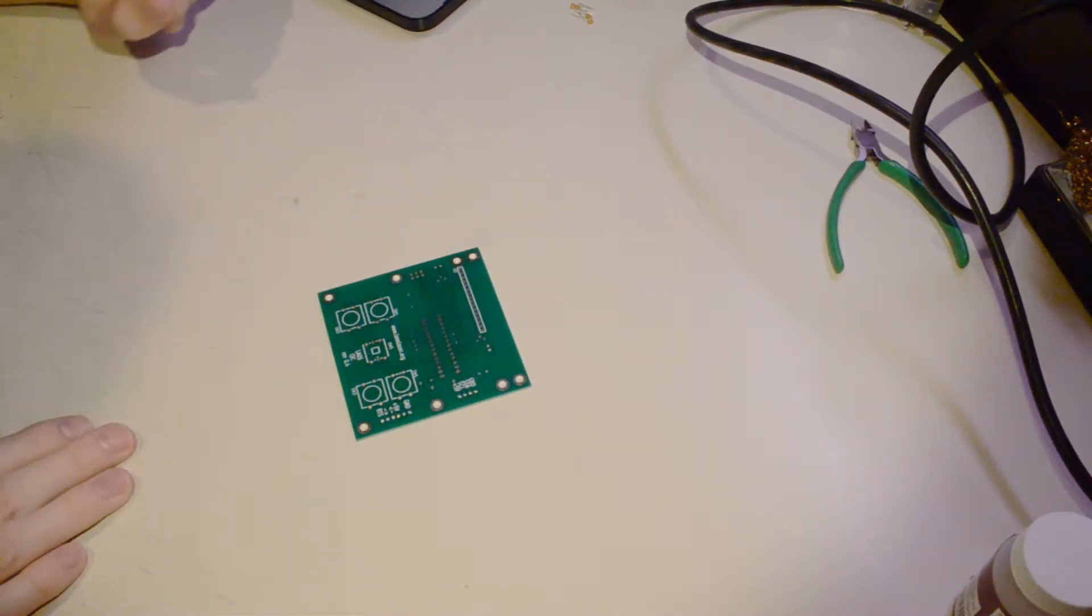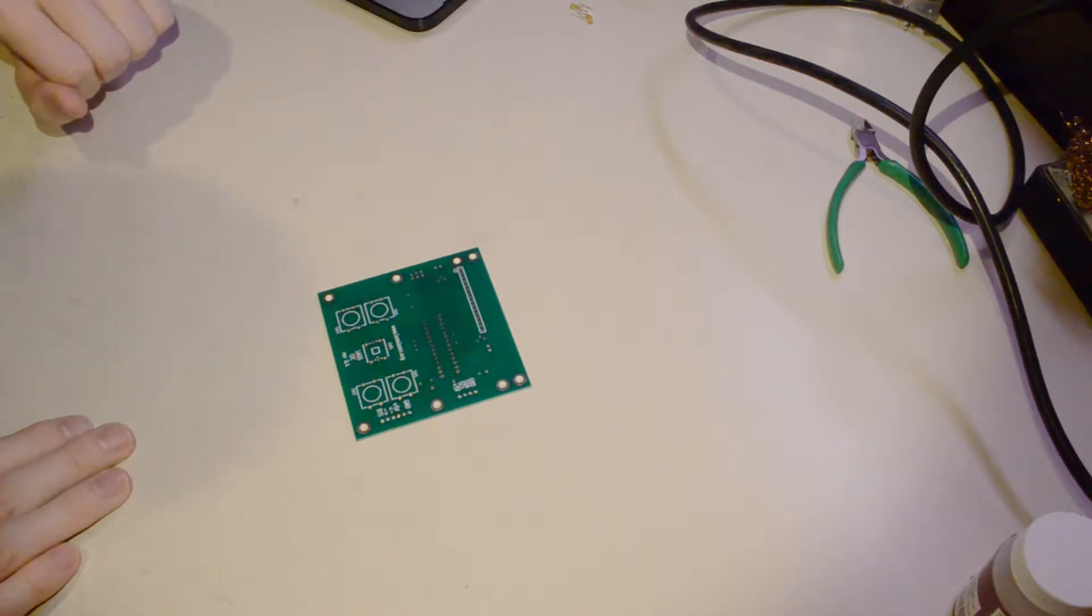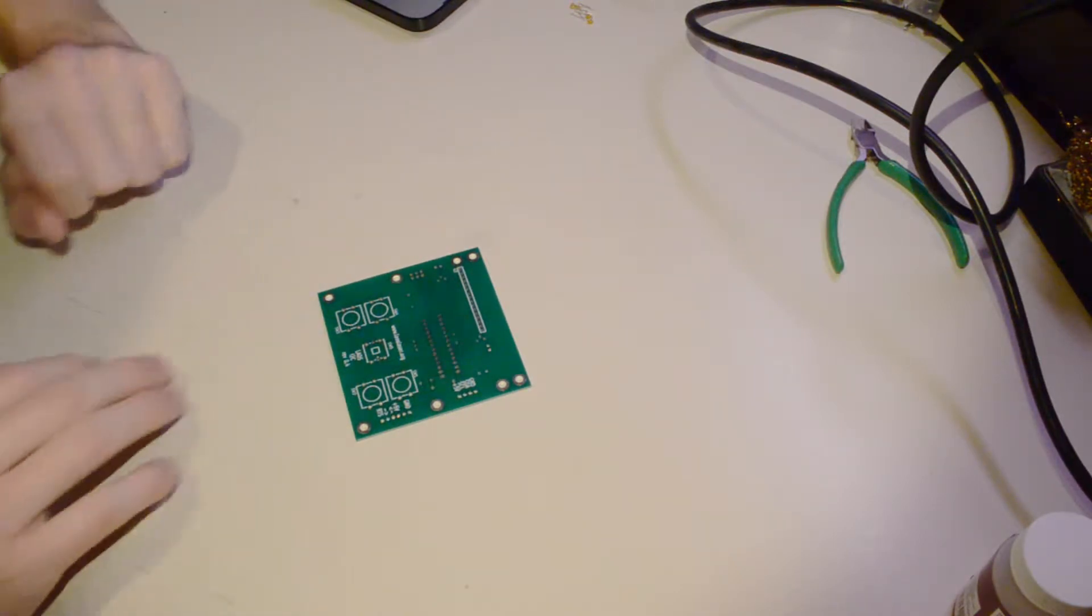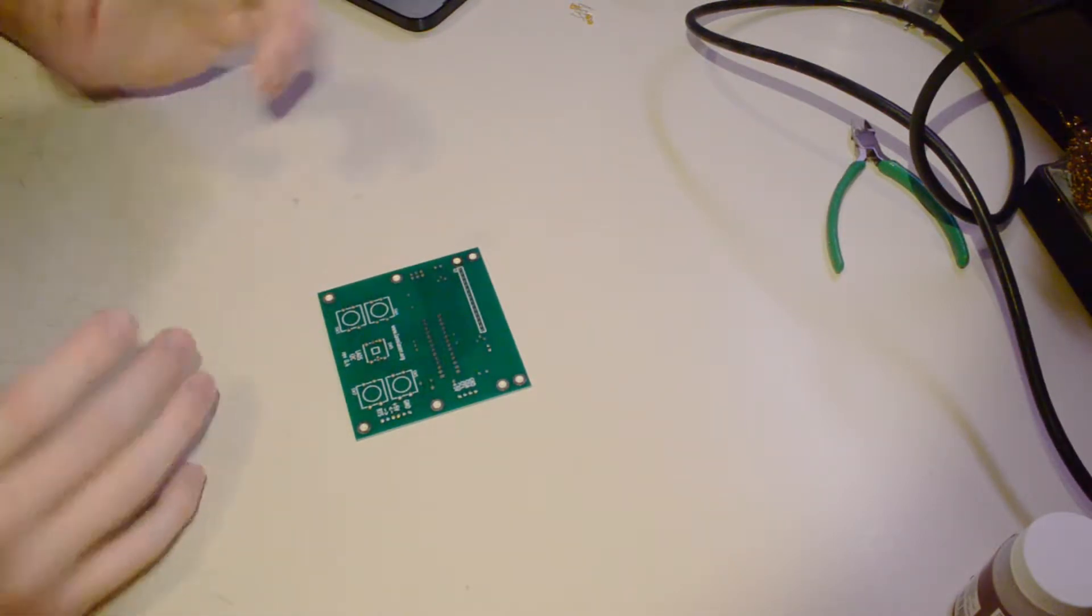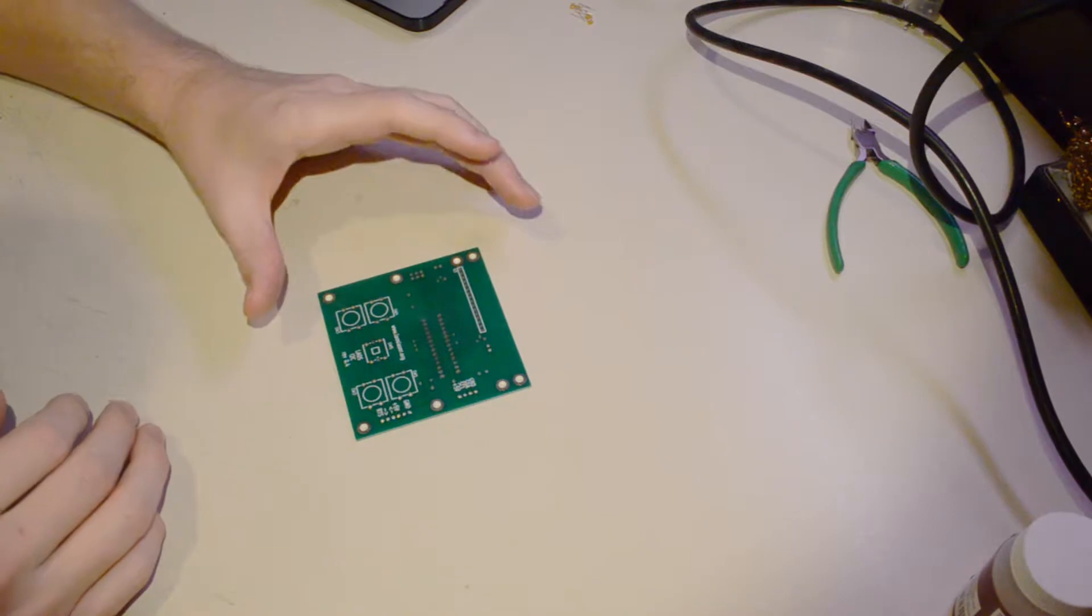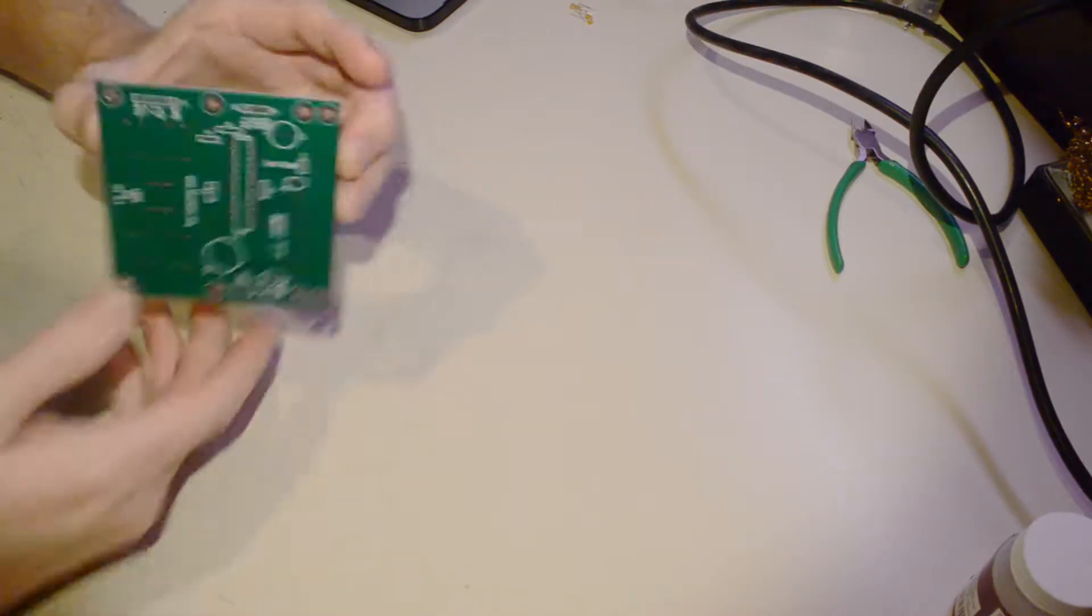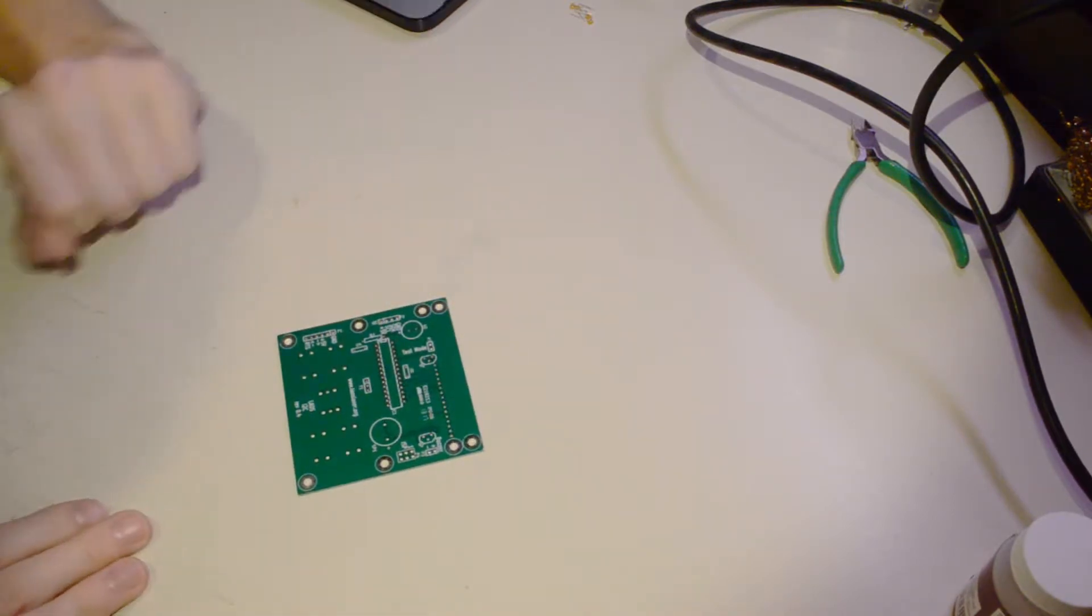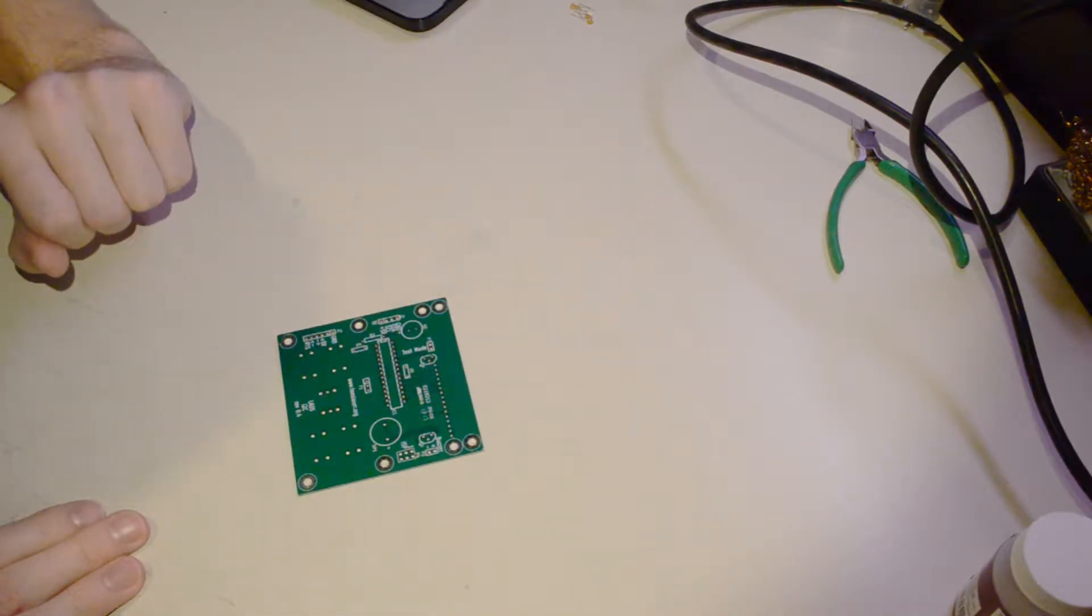So I'm just going to go based off the images on the website. It's an extraordinarily simple board. It is basically just an Arduino when it comes down to it.